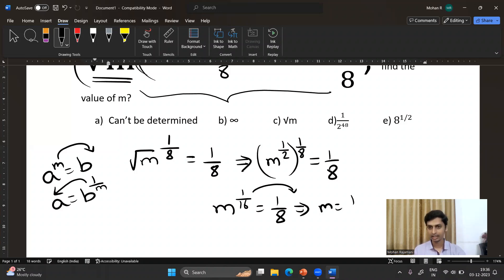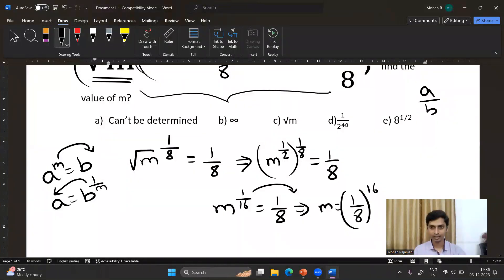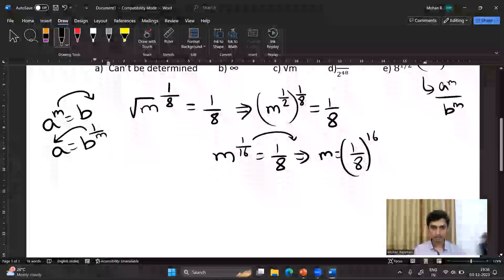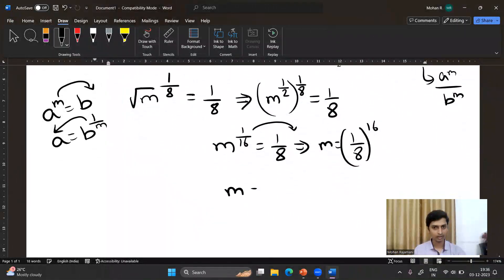This is the format of (a/b) to the whole power m: a to the power m divided by b to the power m. Now it is very simple. You can write m equivalent to 1 to the power 16 divided by 8 to the power 16. Now 8 can be written as 2 to the power 3.